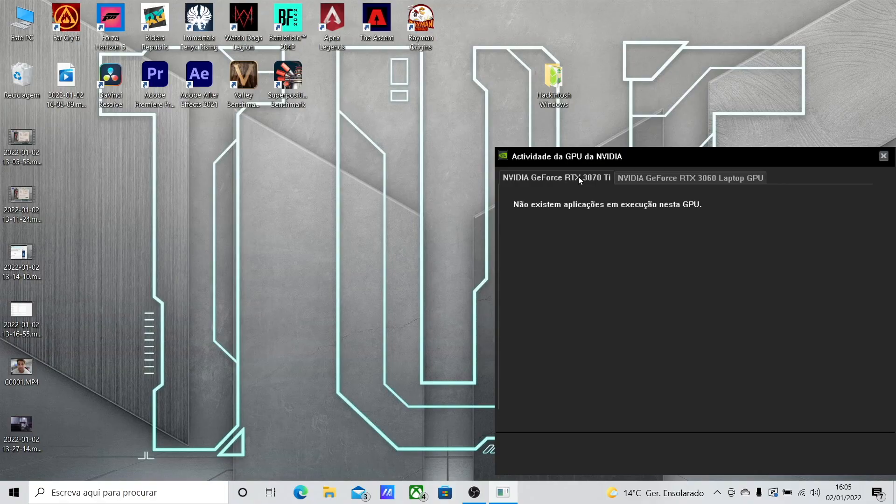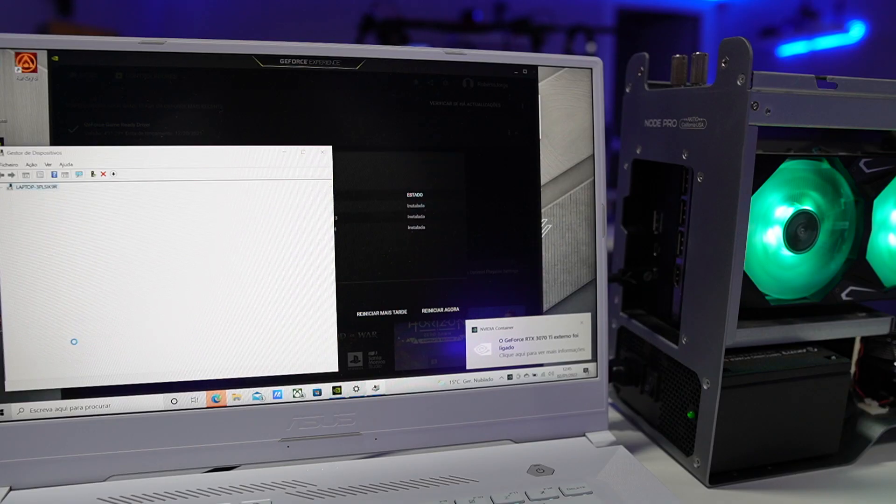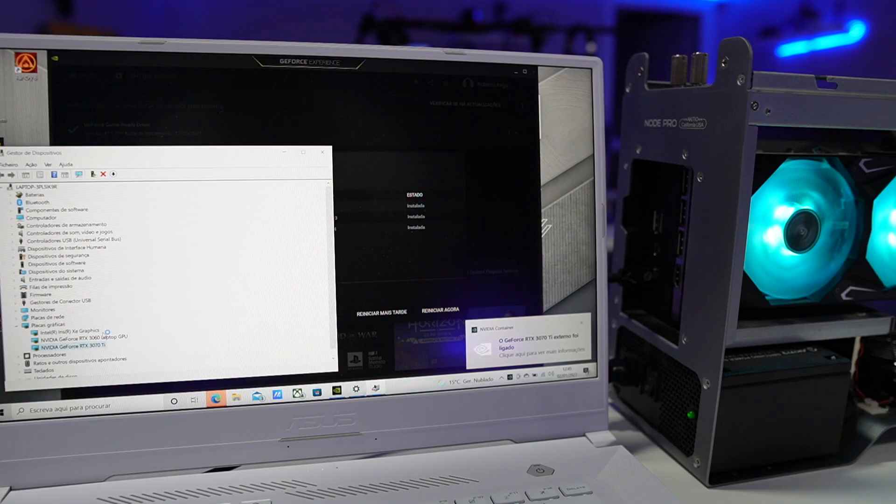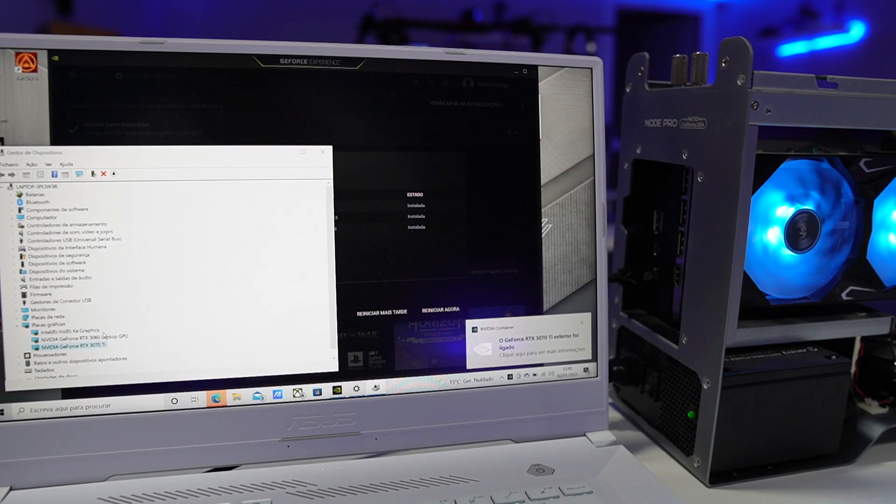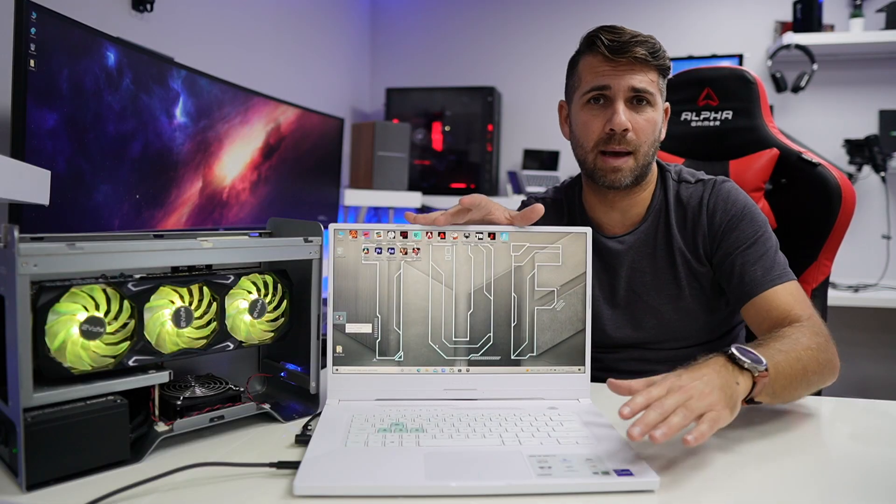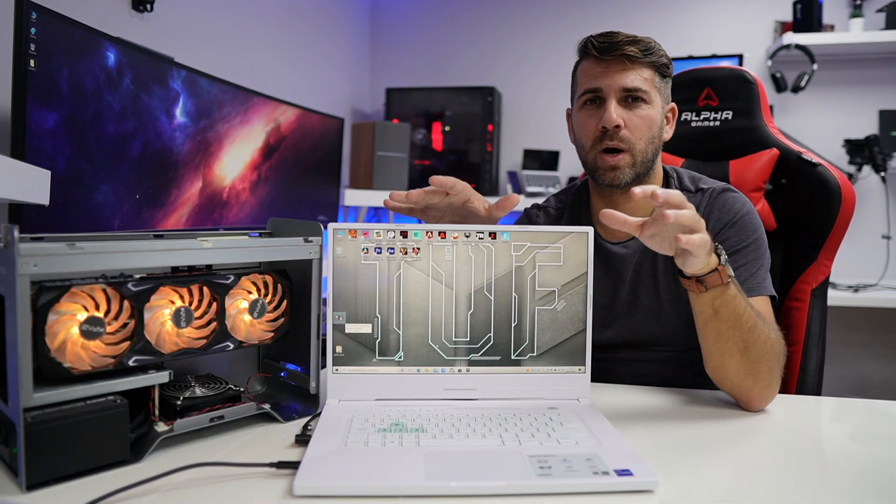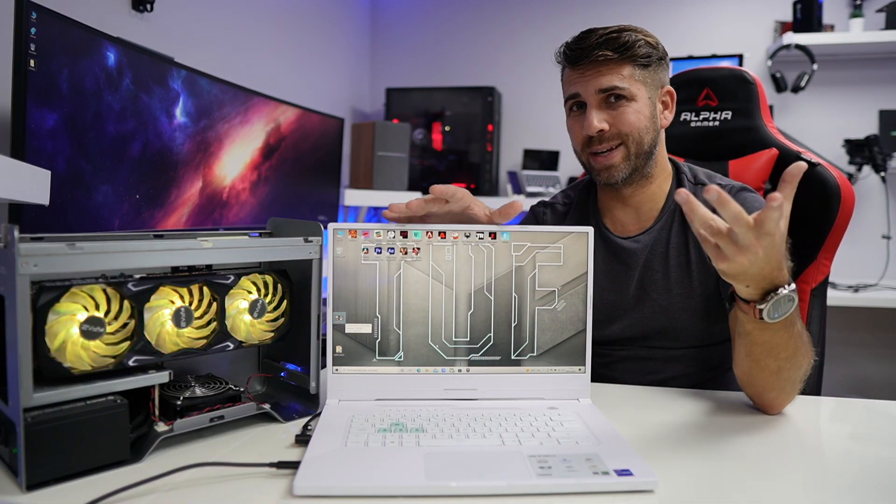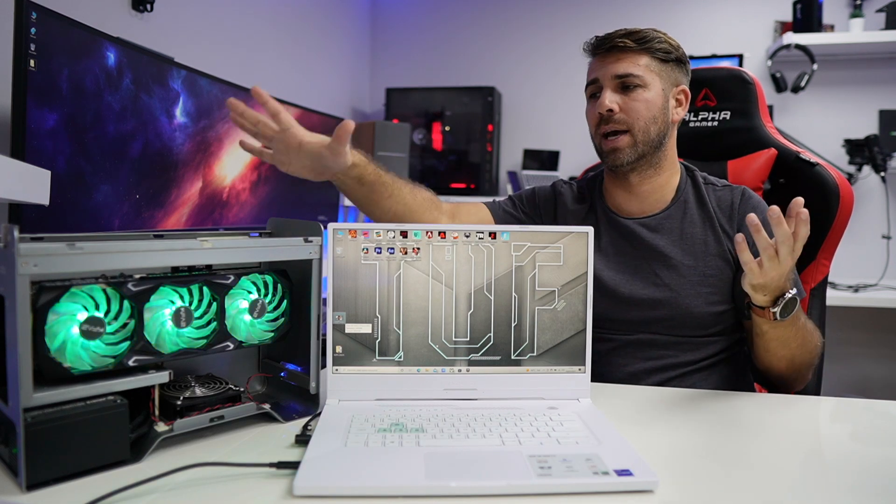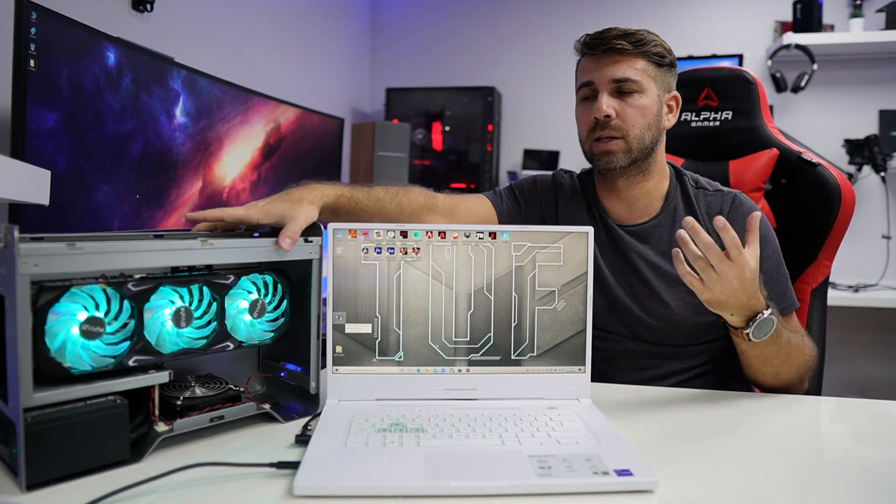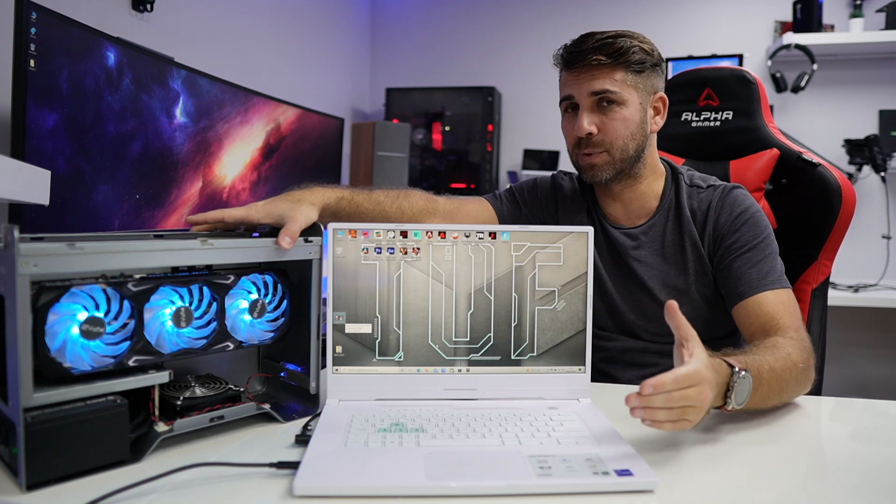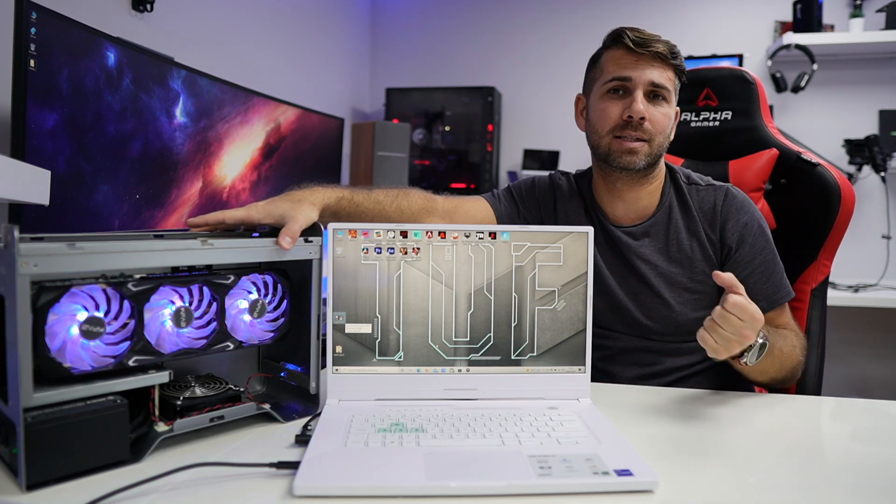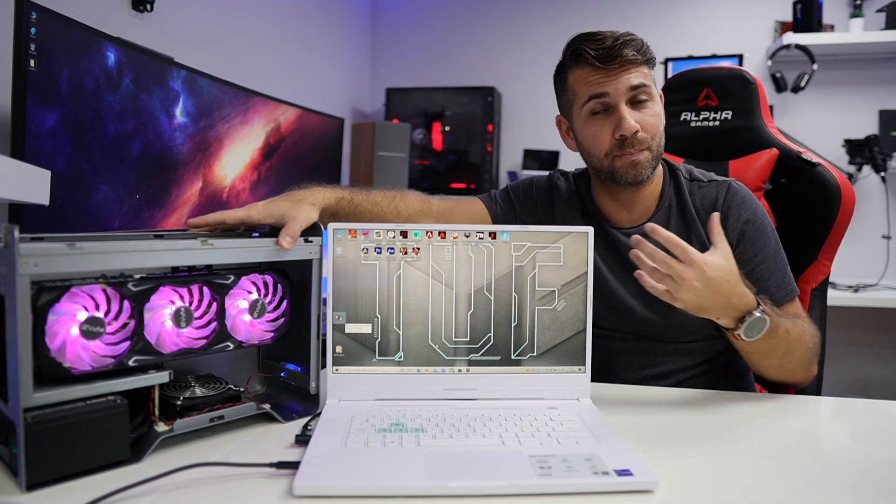That's not the case of the ASUS Dash F15, which has a 3060, in this particular case the laptop version. Before I show you my results, I'll share with you the answer to the question: is it worth it to get an external GPU for this particular laptop? And the answer is no, in my opinion.